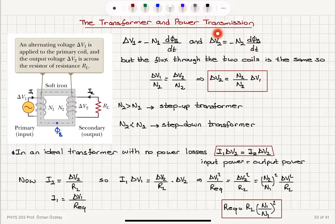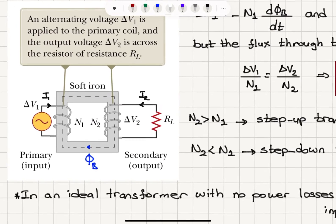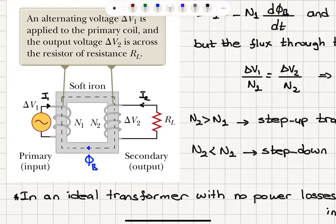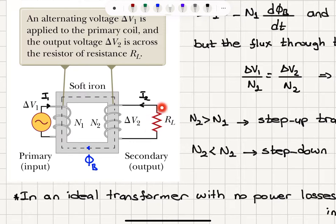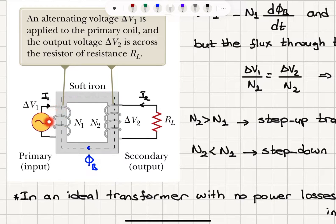The transformer consists of an iron core, as you can see here, and we have two types of windings. There is a primary winding where we have the input — this is connected to an AC source — and a secondary winding which is our output, connected to a load, for example a resistive load. There will be a magnetic flux flowing in this iron core due to the magnetic field created by this current.